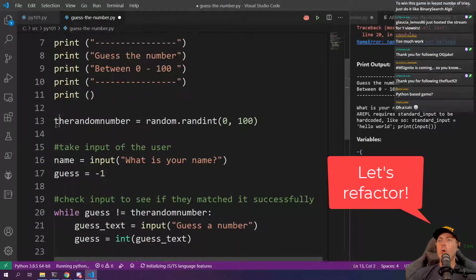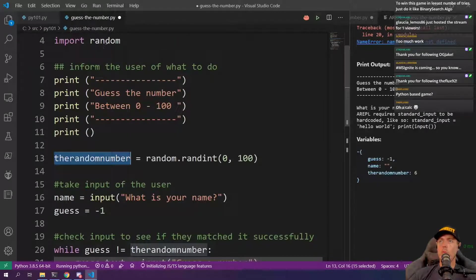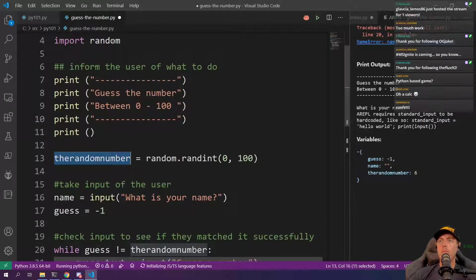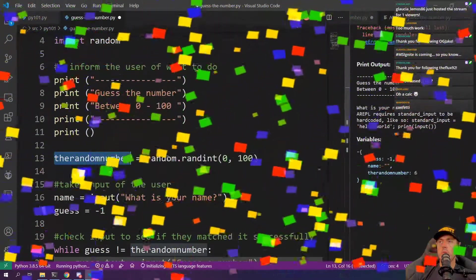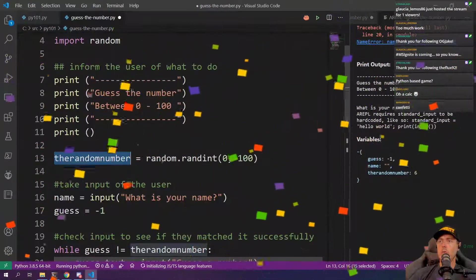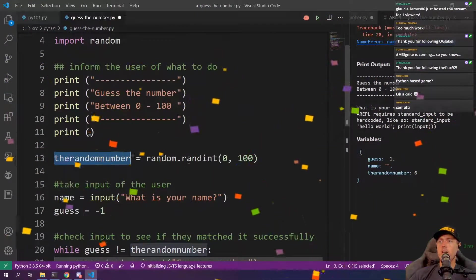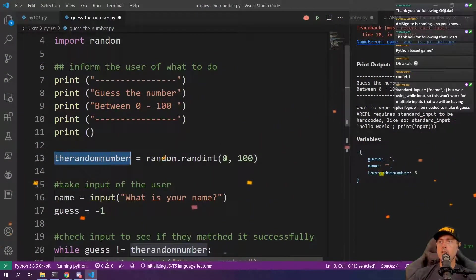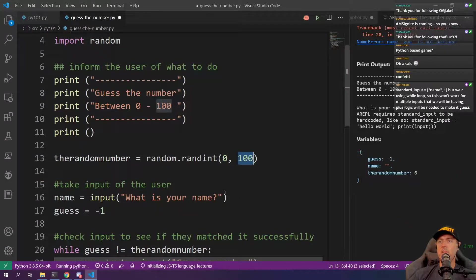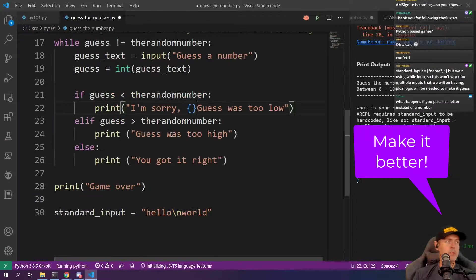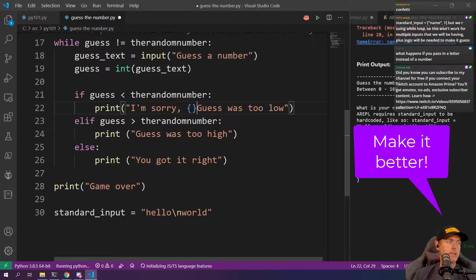We assigned the random number to using that random library that we just imported. So there's random random dot rand int and it starts at zero and you can go up to 100. We're going to put these brackets in here.